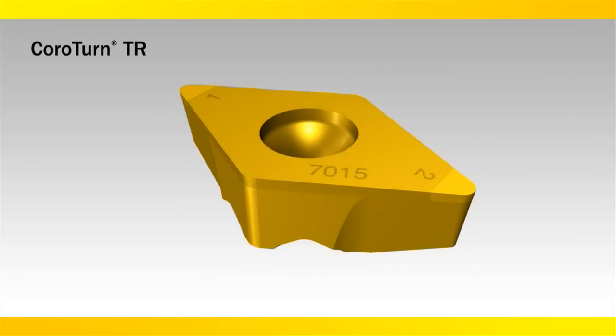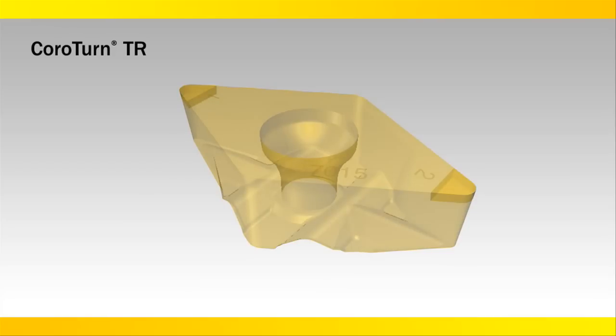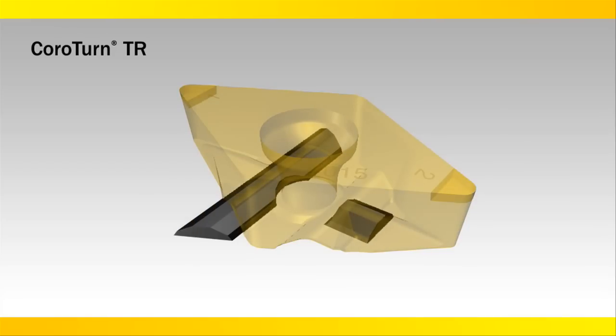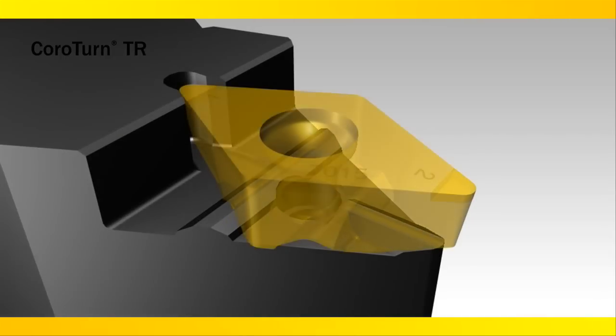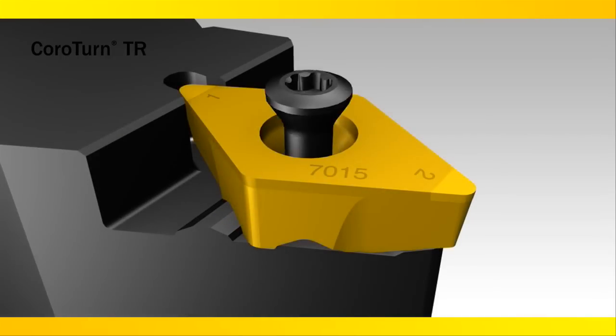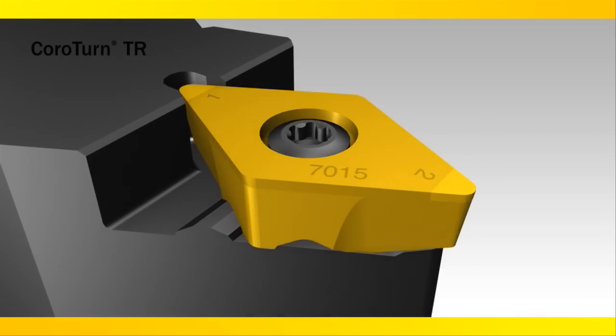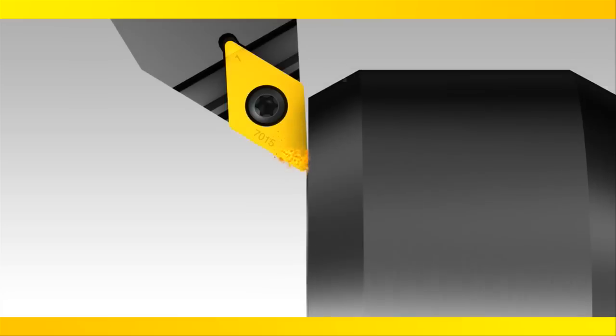CoroTurn TR inserts with CBN add a new dimension to hard part profile turning. I-Lock's T-Rail insert interface provides stability essential for improved component tolerances.